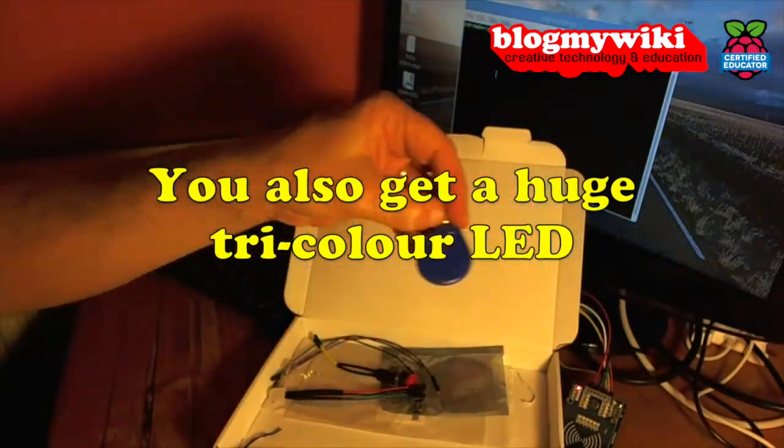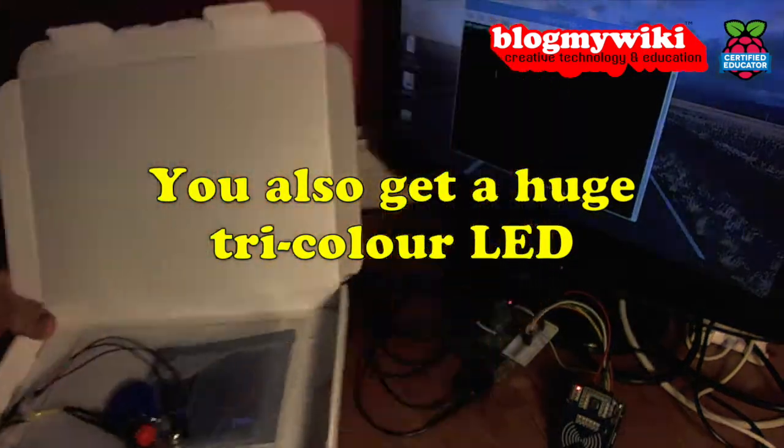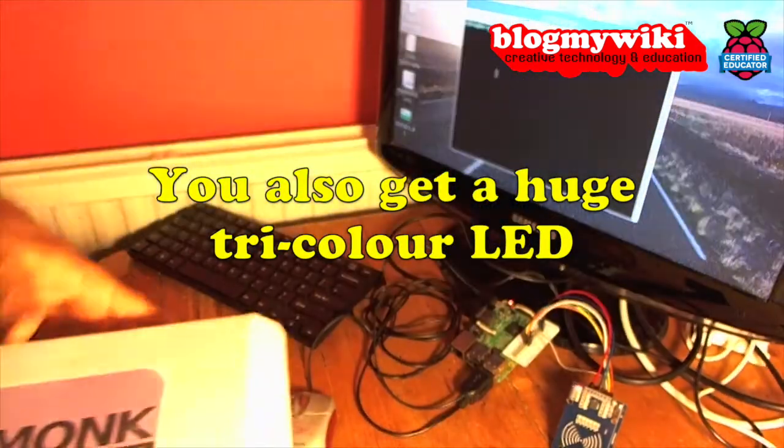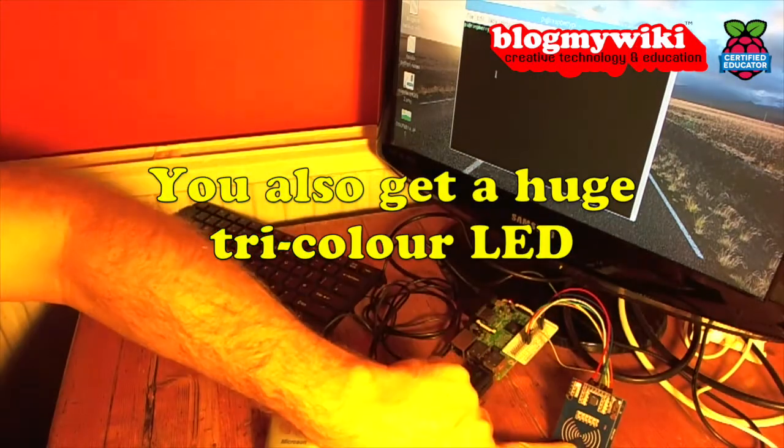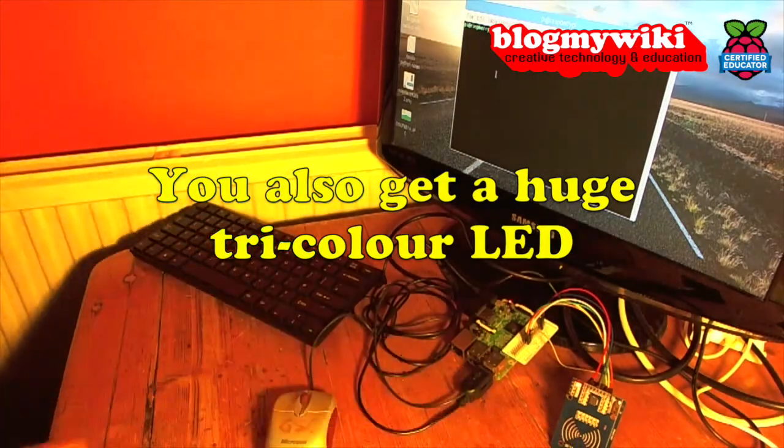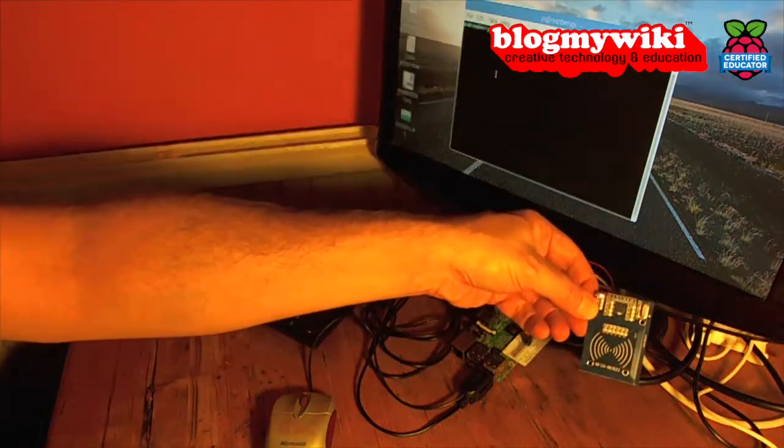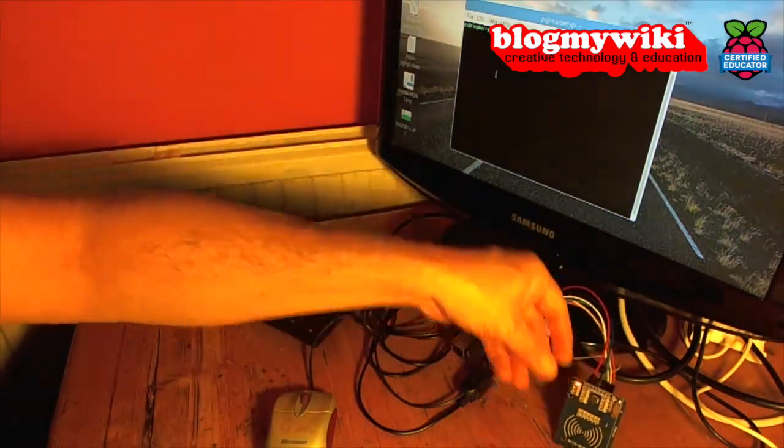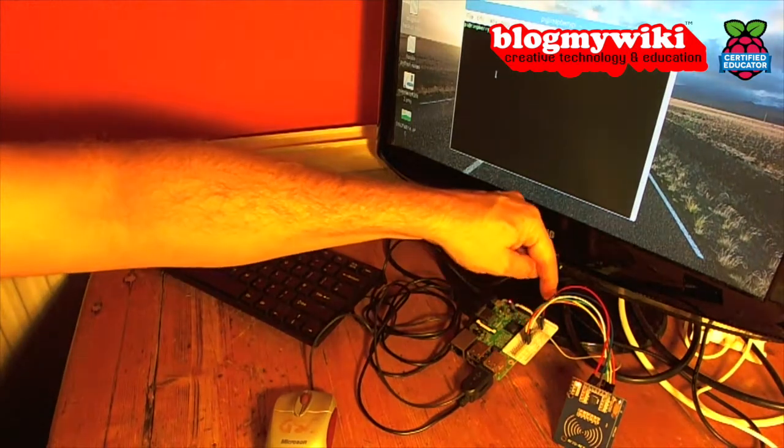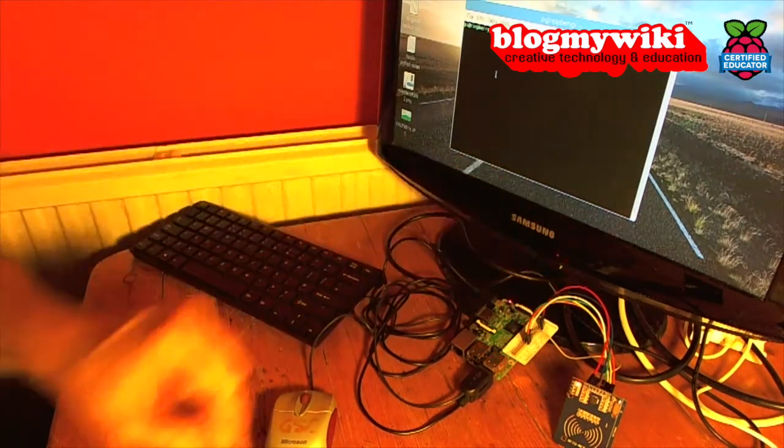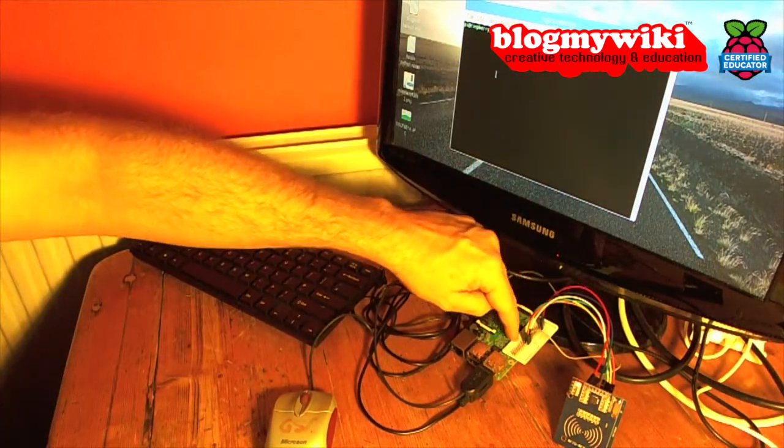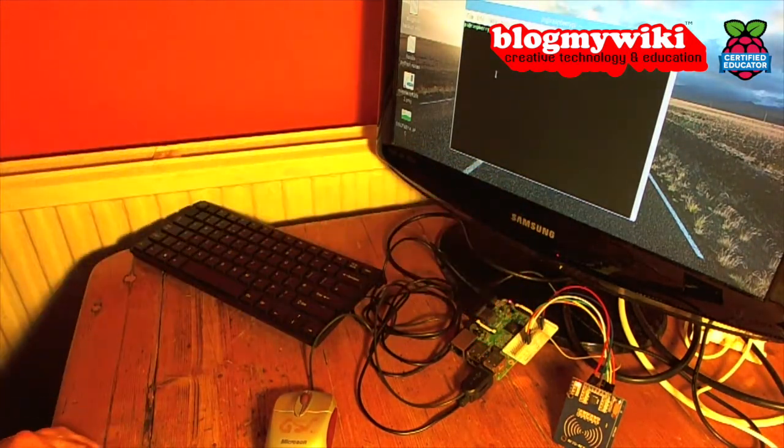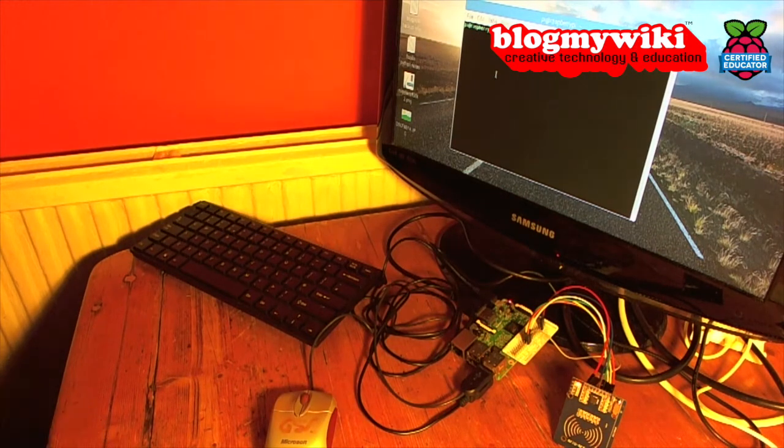You get an RFID fob as well, and the real business end of the thing is the RFID card reader. This gadget plugs into your Raspberry Pi with all the coloured jumper wires, and you get a nice little plastic card to put on your Raspberry Pi so you know what all the pins are.